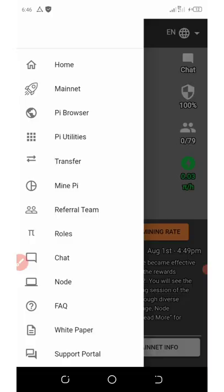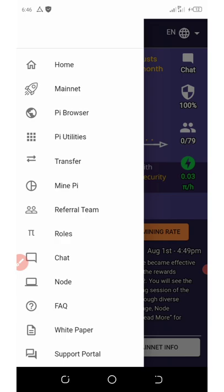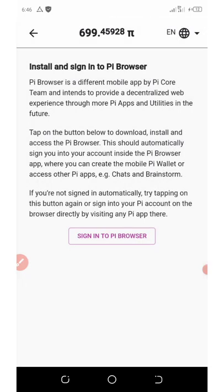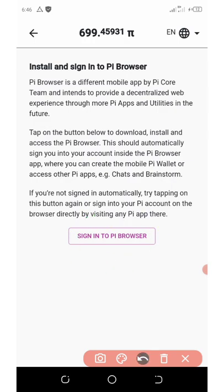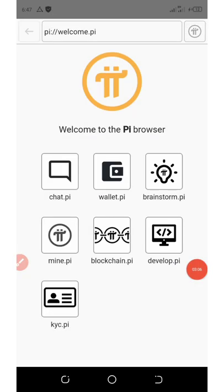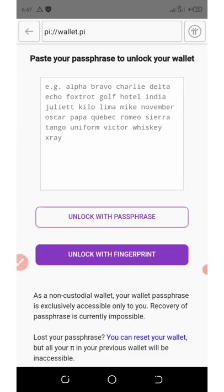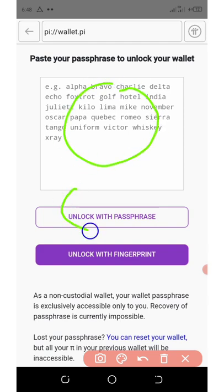Before you can withdraw, you must complete your KYC verification. To do that, click on the three horizontal lines and then click on PI browser. Once you click on PI browser, click on 'Sign in to PI browser.' Then click on PI wallet. To log into your account, you must first have your private keys or your passphrase — your 12 or 14 word phrase.